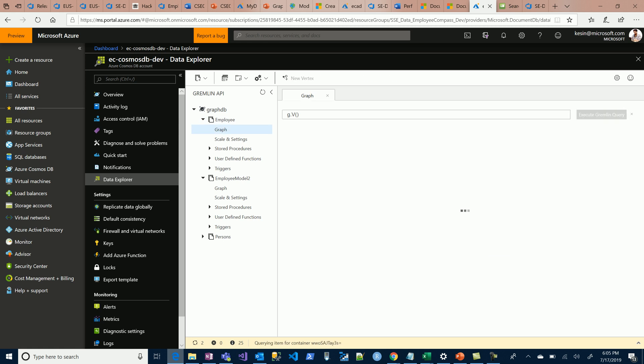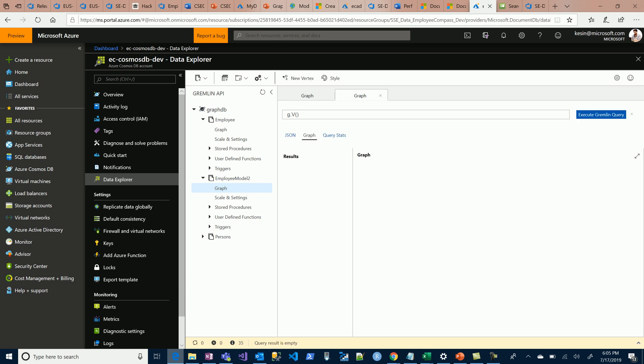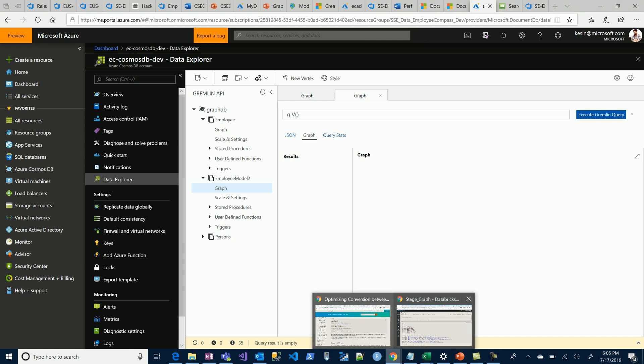If we run this query, it's an empty container, similarly for the next container.